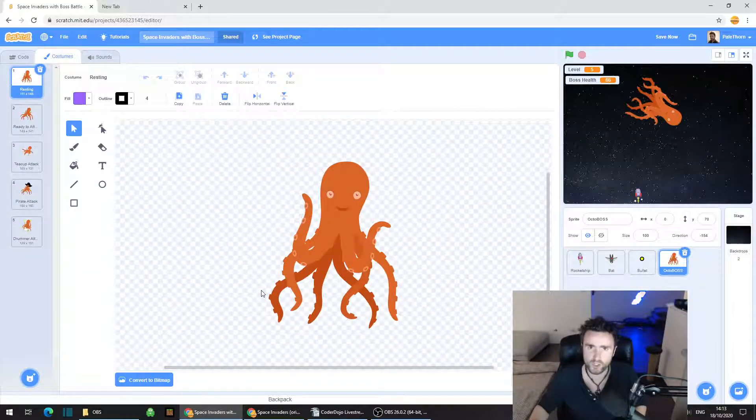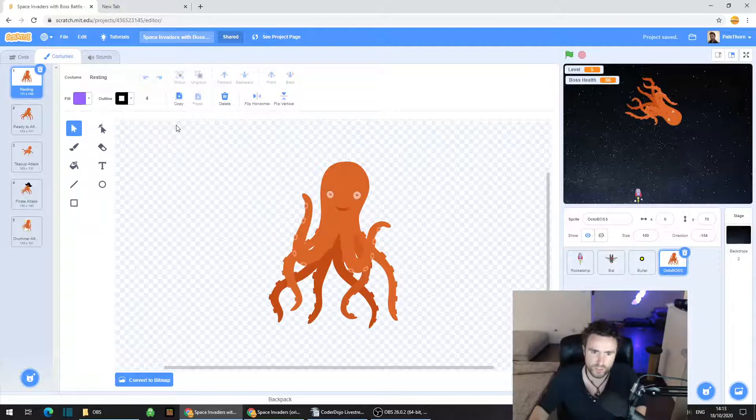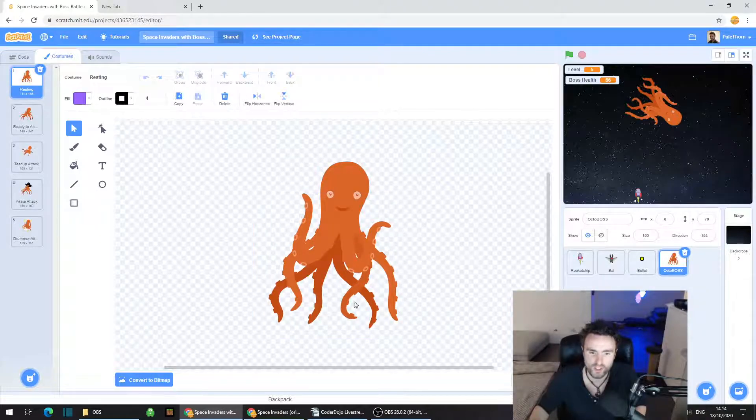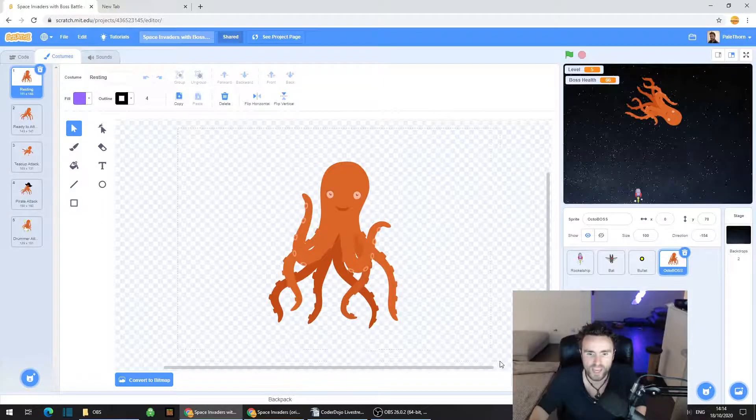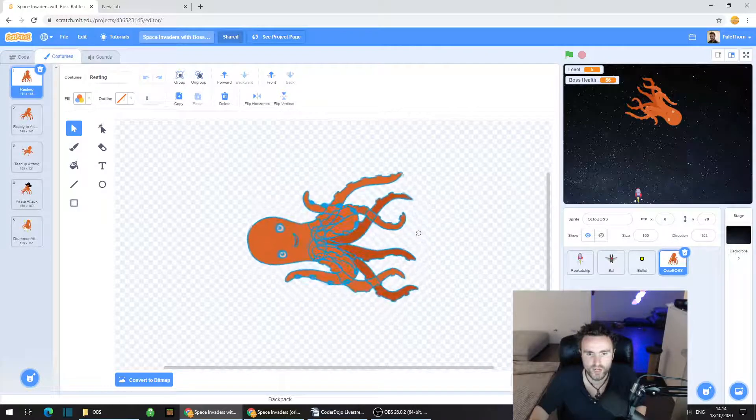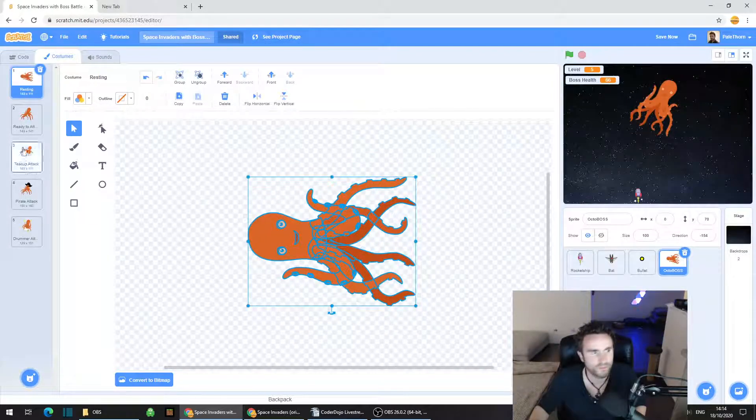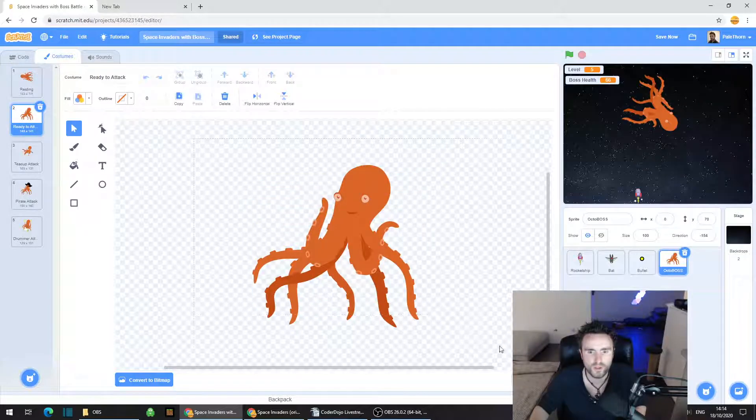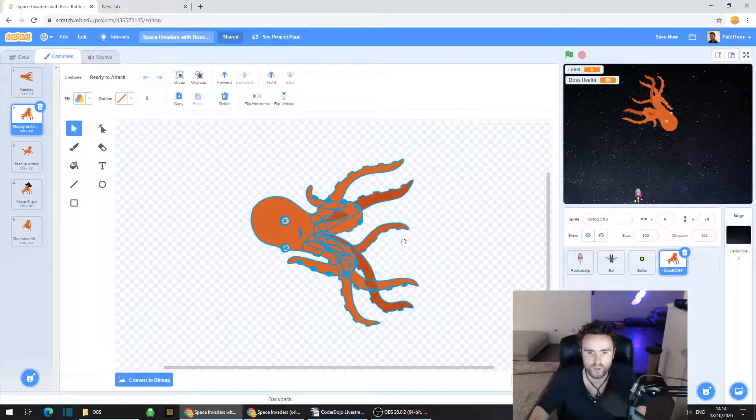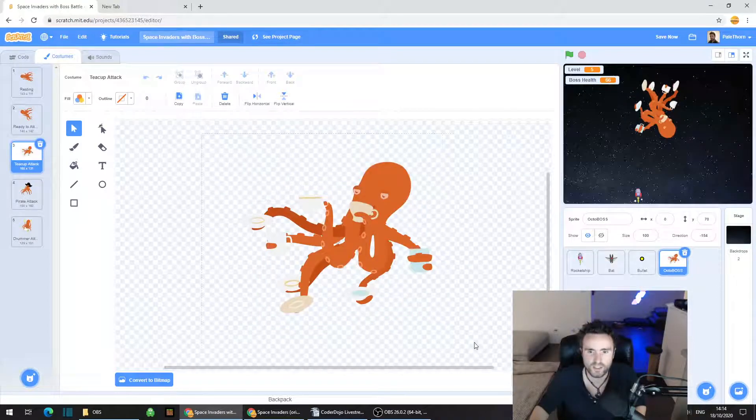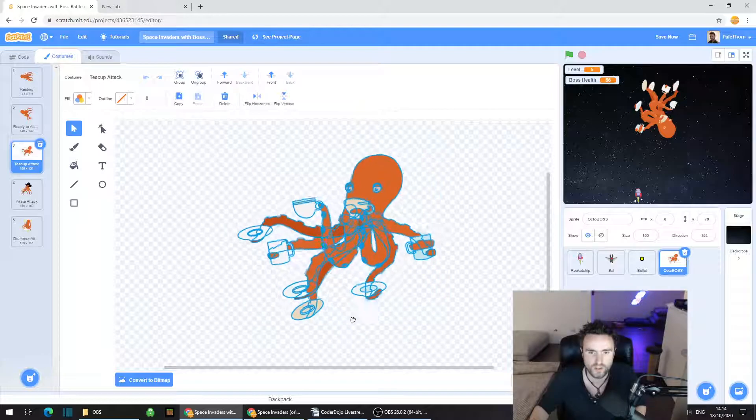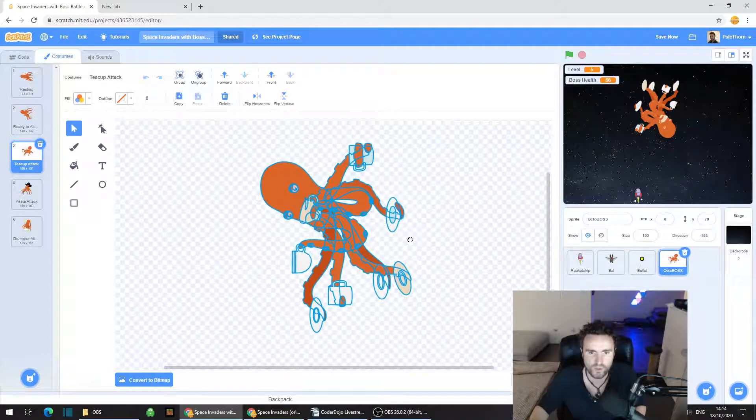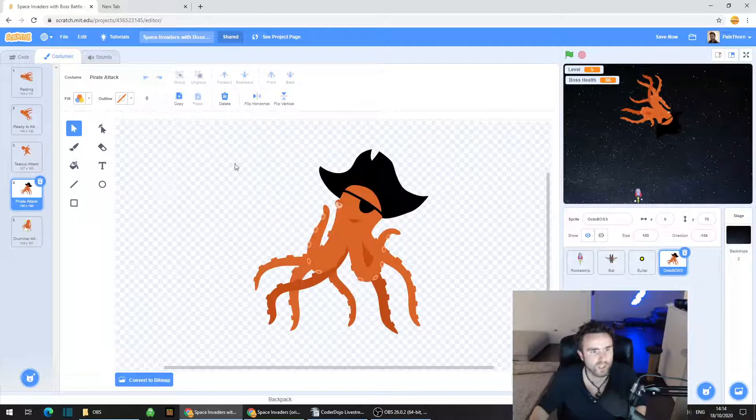What we're going to do is go to the costumes. Just so it's nice and consistent, we're going to turn all of the octopuses, all of the costumes, so that they are pointing towards the right. The tentacles are pointing towards the right. Go to resting, click on the select tool, grab everything and drag it so it's like this. Do that with all of the costumes. Make sure that when you select all the different parts of the sprite, you've got everything.